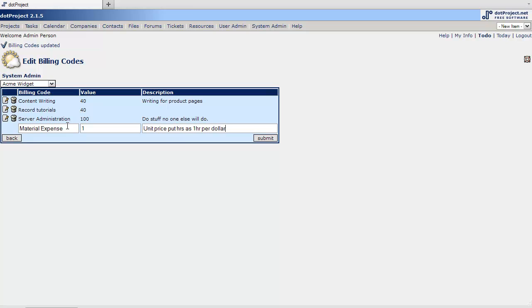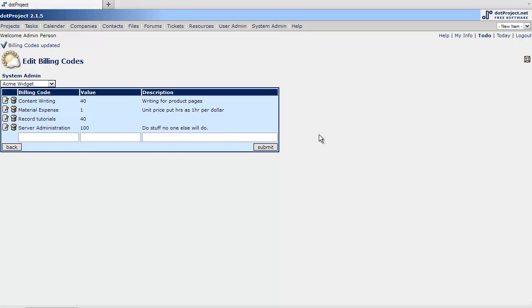At a later time when you go to bill it and that sort of thing. You could literally come in here and put material expense $1. Material expense $10. And then figure it up that way. But I like having a $1 increment of something that you can use. Because it does come in handy when you need it.